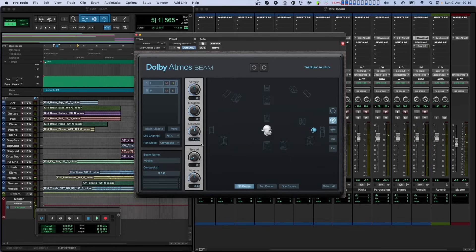The fourth knob is called Spread. It always affects all channels of the Beam plugin. As you increase this value, more of the audio of each input is spread across all the channels of the composite, increasing the perceived size.